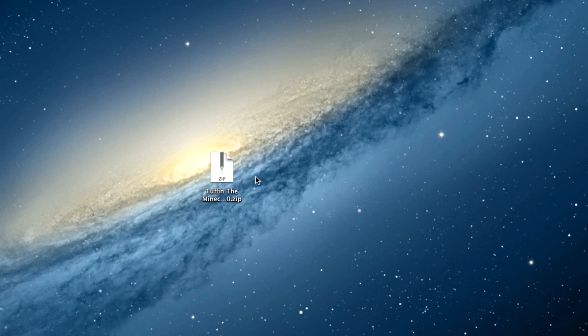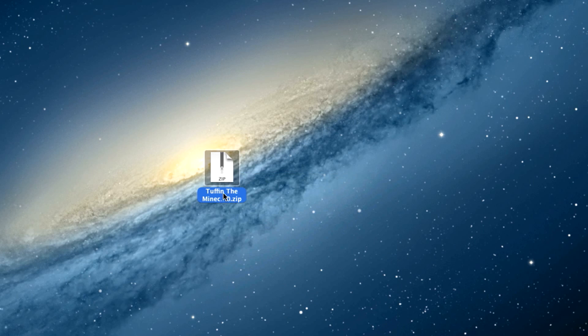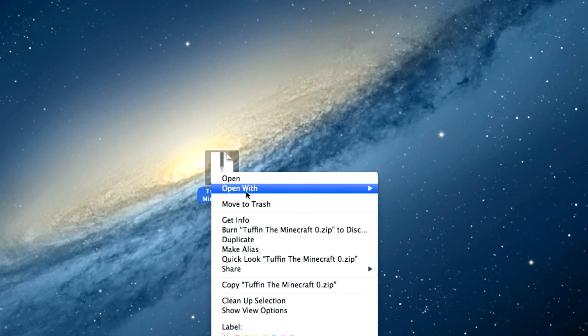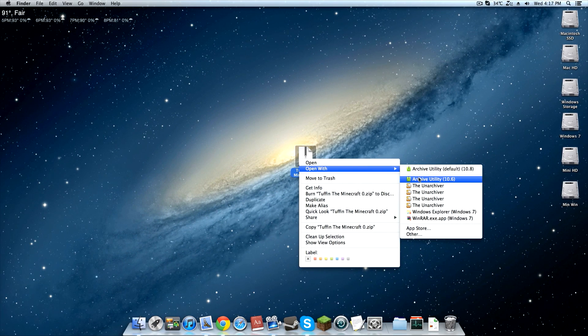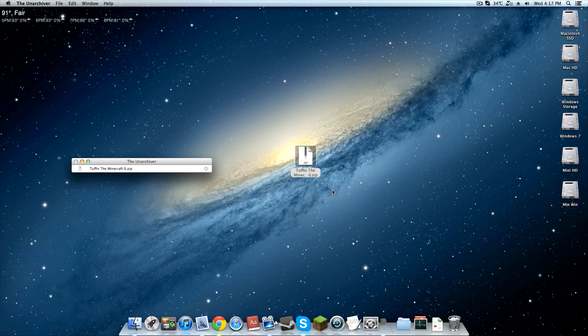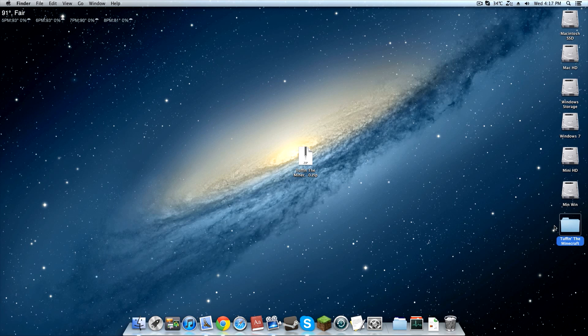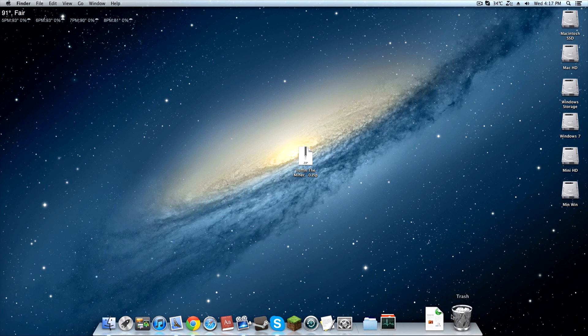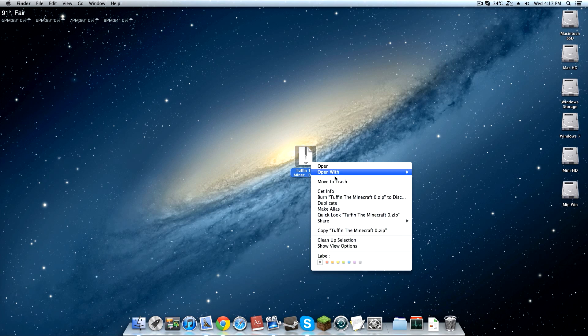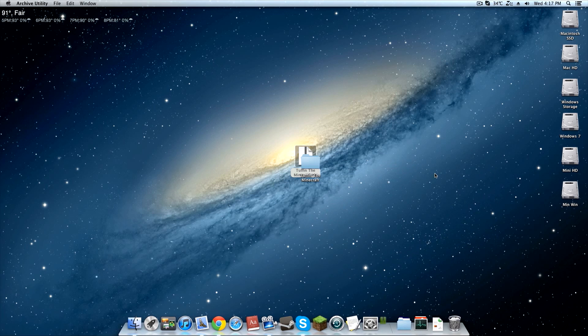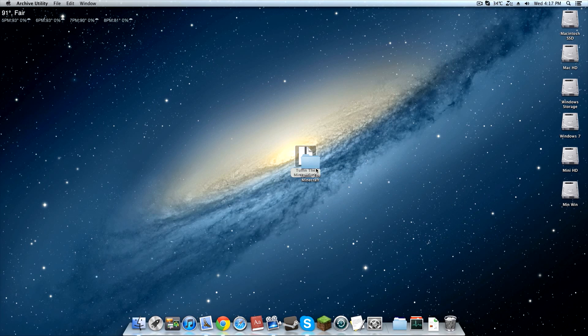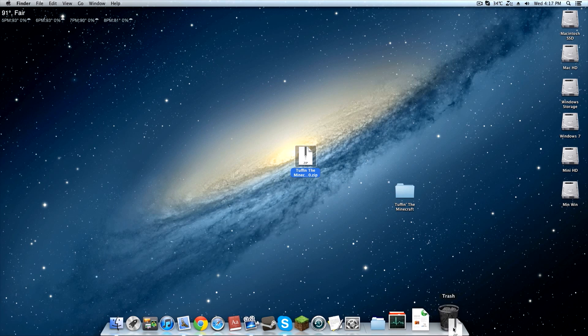But in case maybe it doesn't open with this archive utility, what you can do is right-click, select Open With, and choose Archive Utility. Maybe it's automatically opening with The Unarchiver and it's not working. In this case it worked, but that's just in case. So now we can delete the zip file.